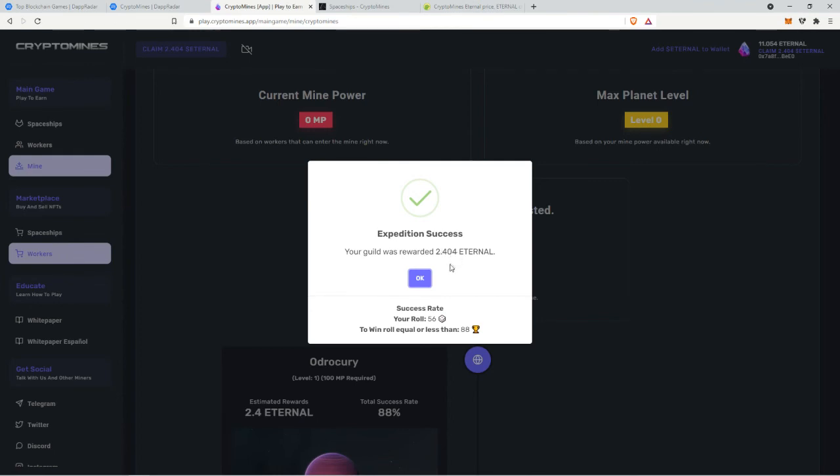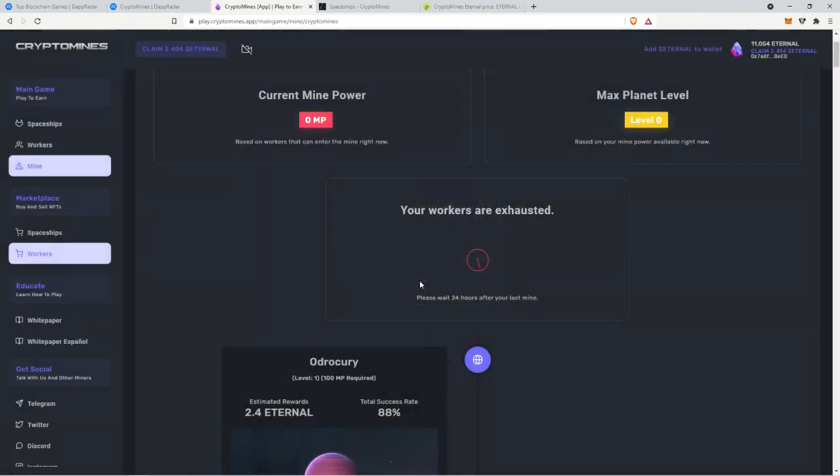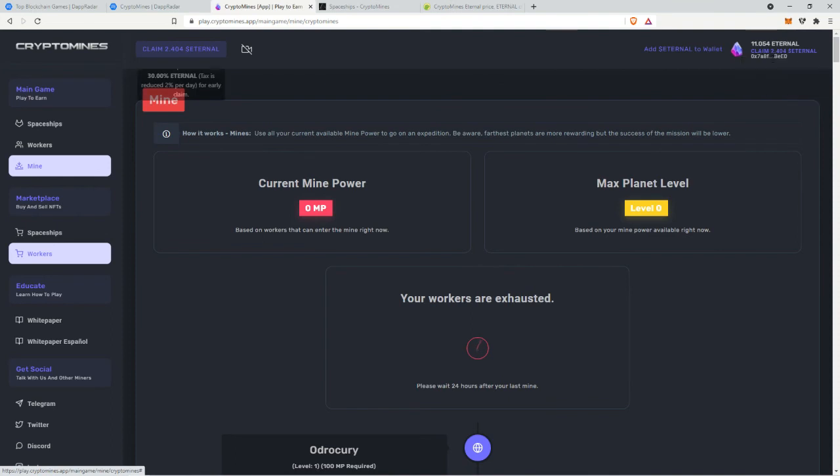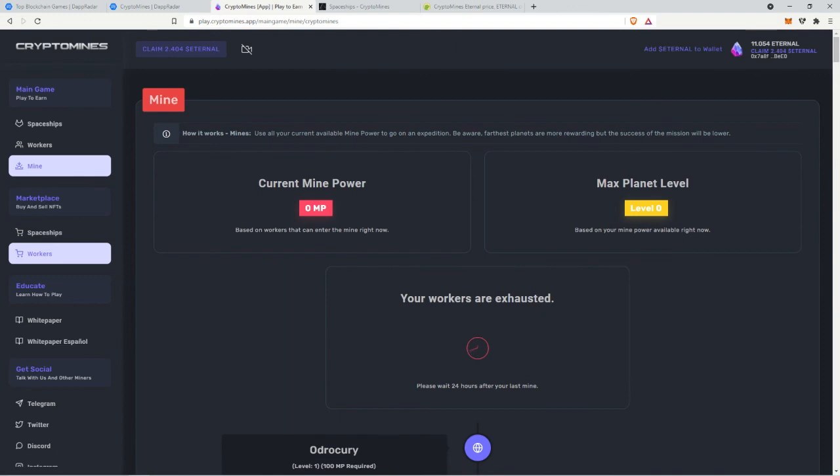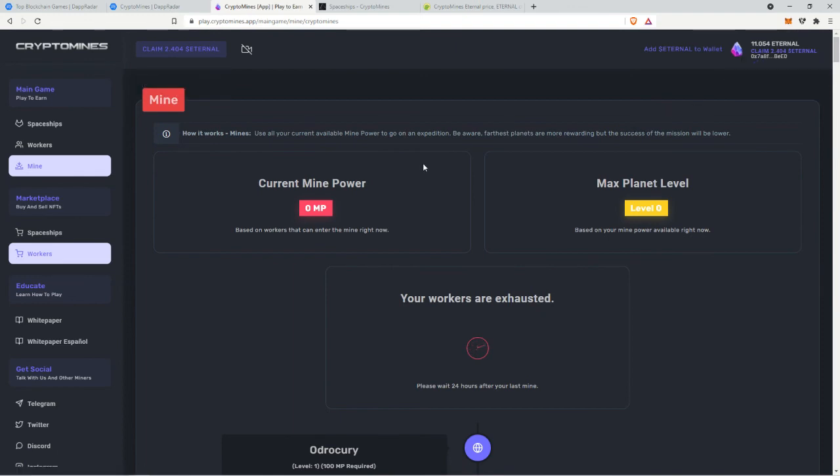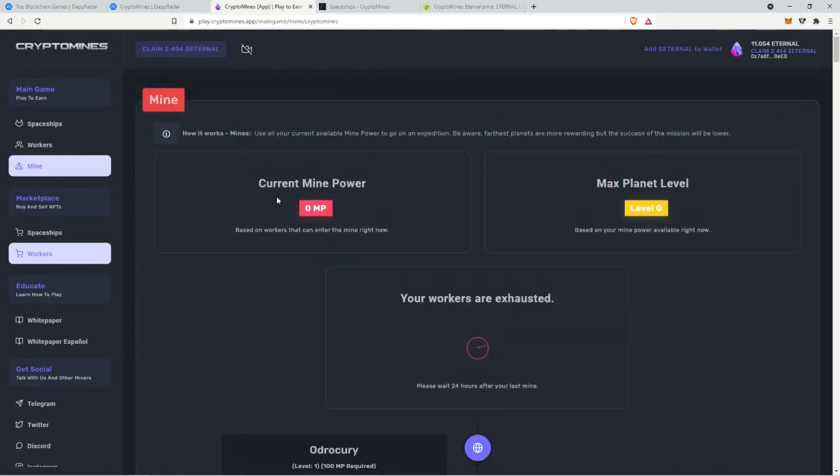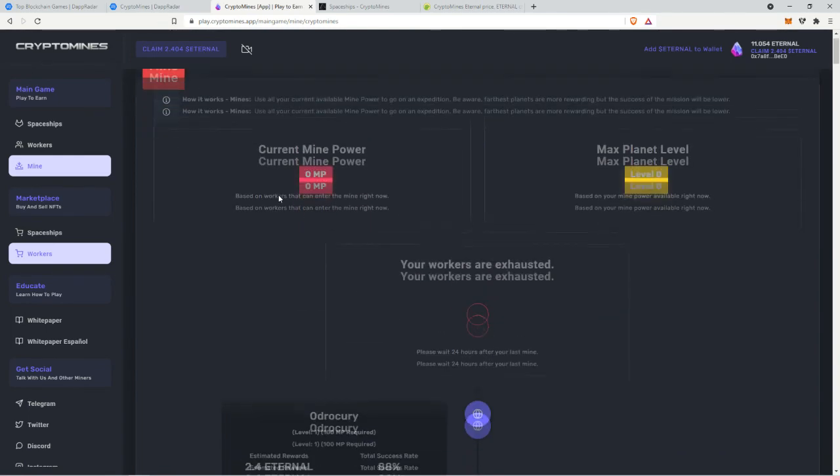I see and then it doubles here which I'll be able to do tomorrow. A bill was awarded 2.4 eternal success rate, okay. All right so where does that go to? Oh you can claim it all right. And there's a thirty percent tax that is reduced to two percent per day so yeah 15 days if you want to withdraw it with zero fees just like in crypto blades.